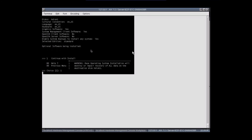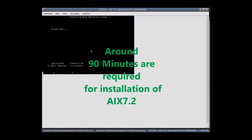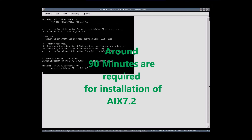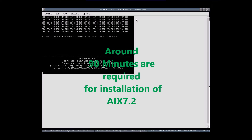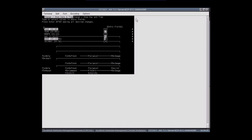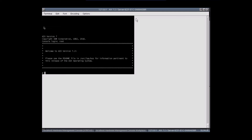Press 1 to continue with the install. Once the installation is done, the Configuration Assistant will open. There you need to set the date and time, root password, IP address, hostname, and accept the licenses. AIX 7.2 operating system is now running successfully. This is how we do the installation.